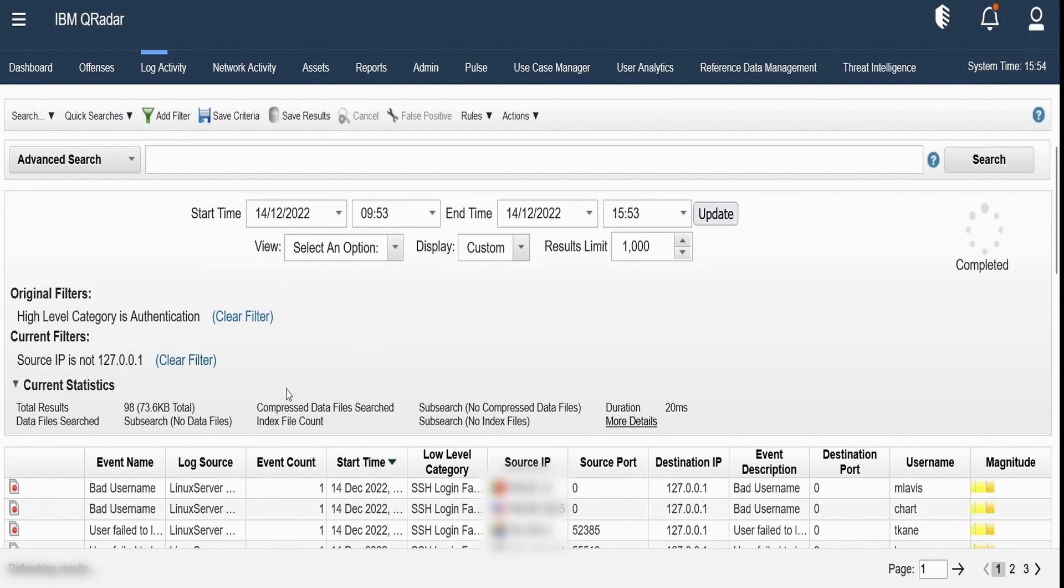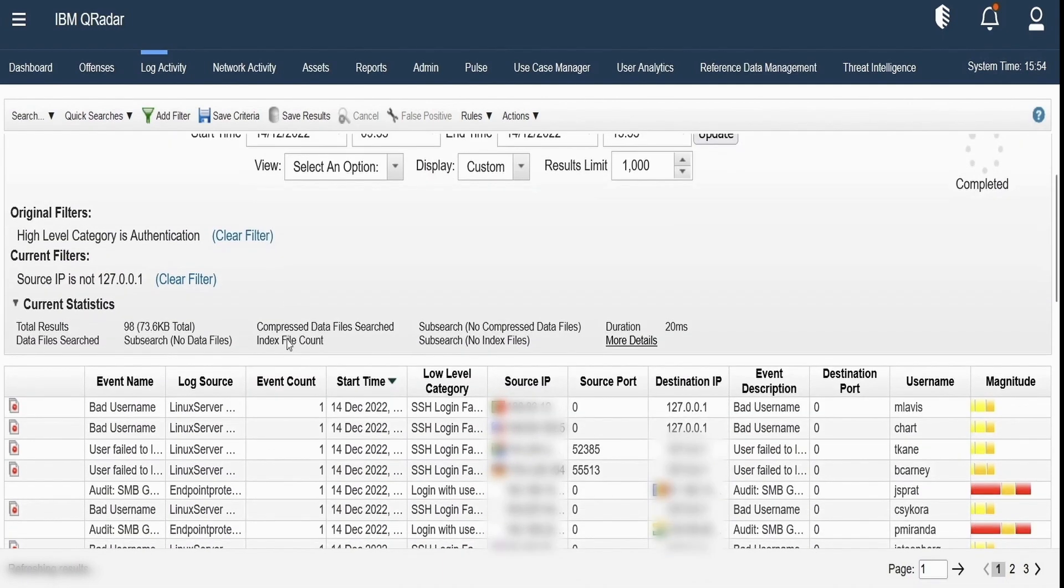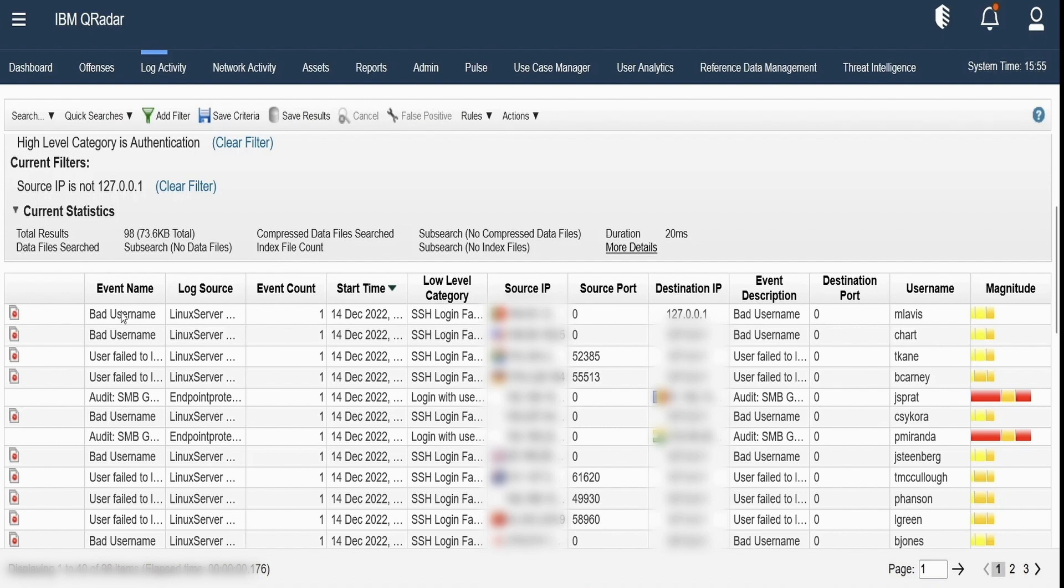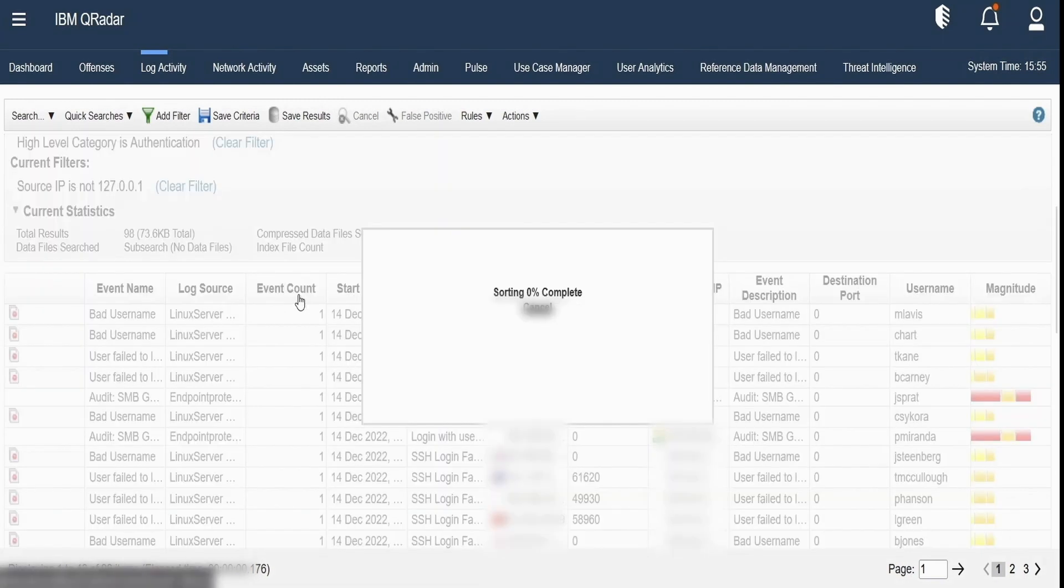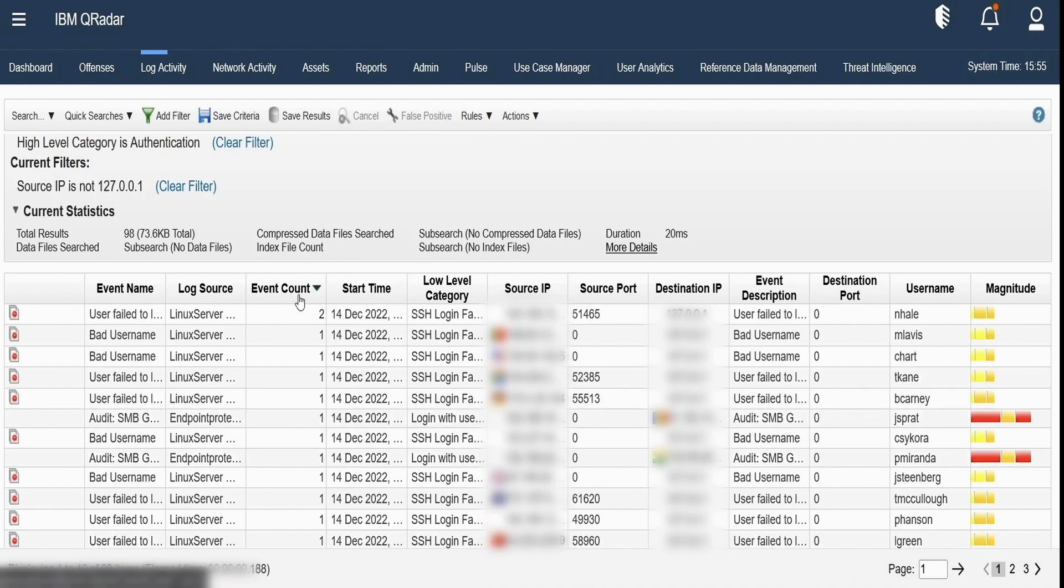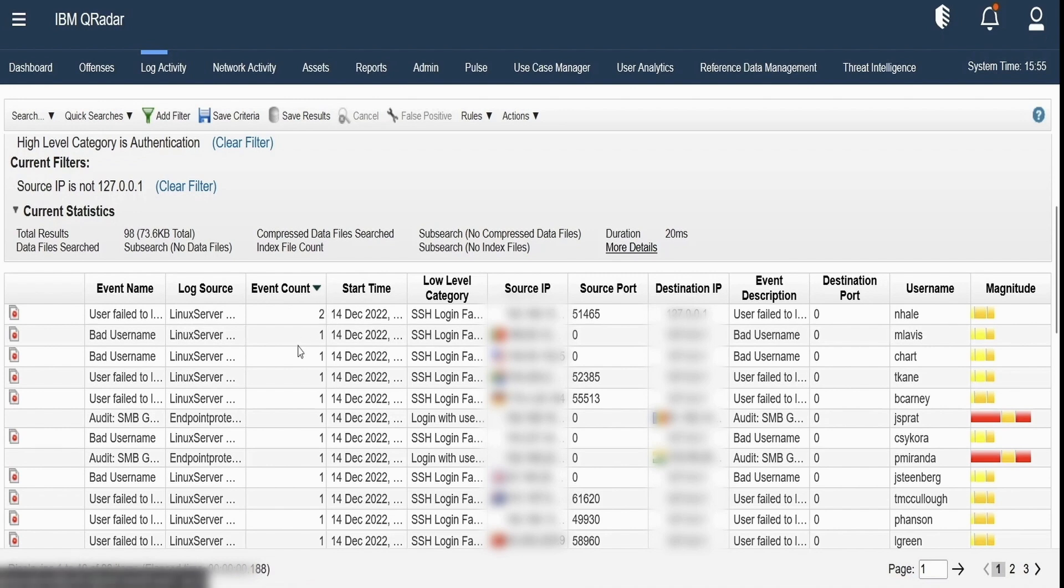Apart from this we can still sort the columns based on any of the column that is available over here. There's event name, log source, event counts. By clicking on event count, that column name, the results are getting sorted which will be displayed and if you see it is displayed in descending order as of now which is also indicated by this icon over here.